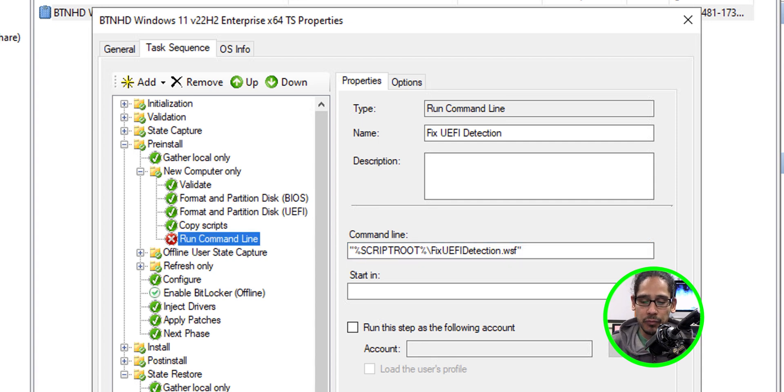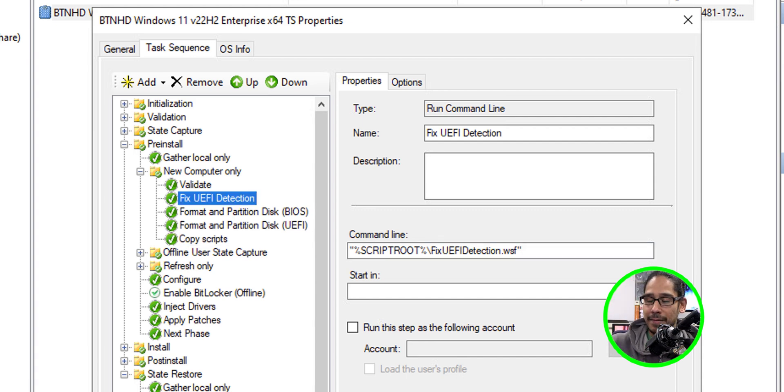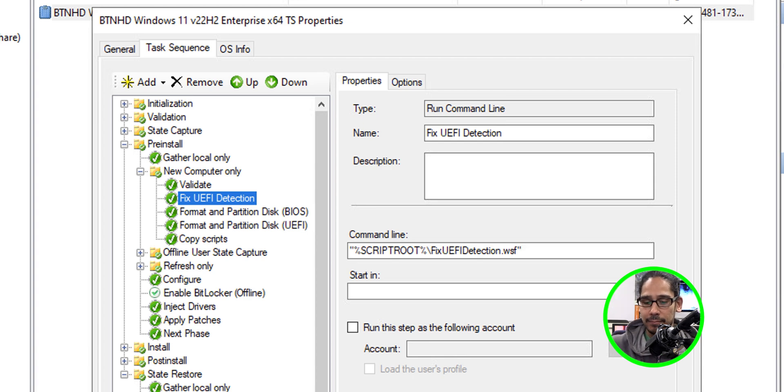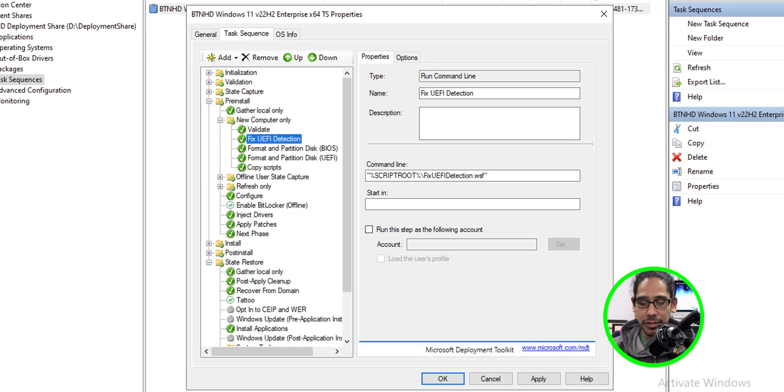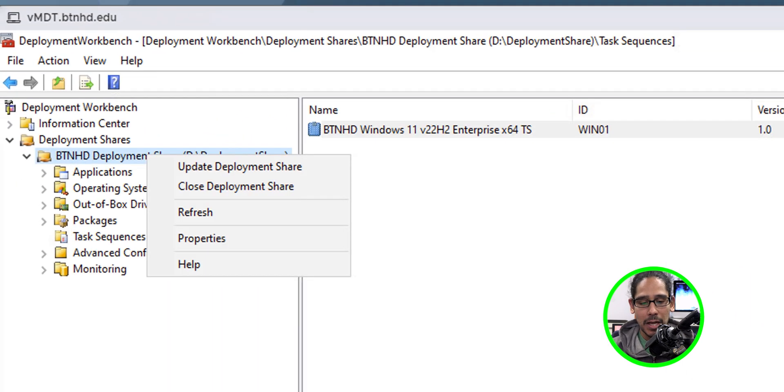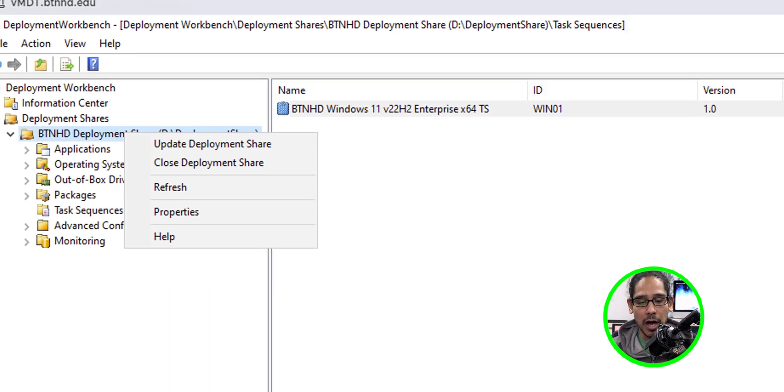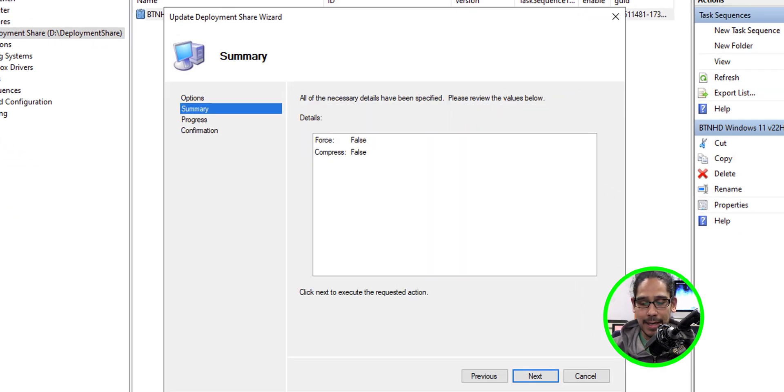But that run command needs to be moved right underneath the validate option. So we're going to move it up and it's going to be validate, then fix, format, format, copy script. That's the way that we need to do it. So just move it right between validate and format the partition disk. Once you've done that, we're going to apply it. We're going to okay it. We're going to right click on our deployment share. We're going to update our deployment share. I'm going to leave it as optimize the boot image. Click next, click next, and let it complete itself and then restart the WDS and then test again.